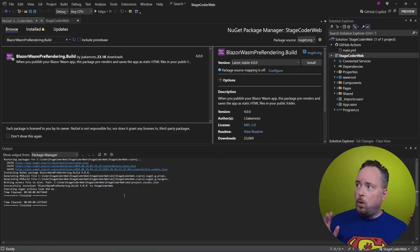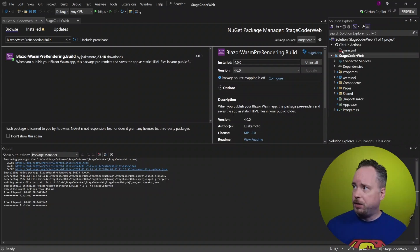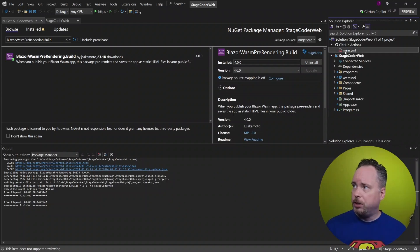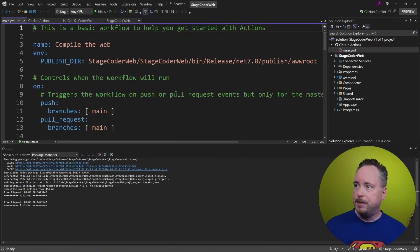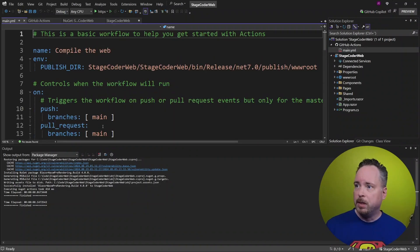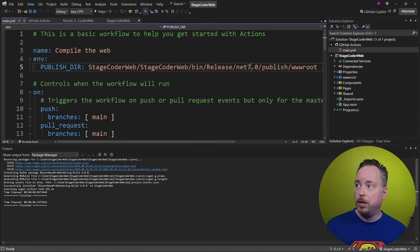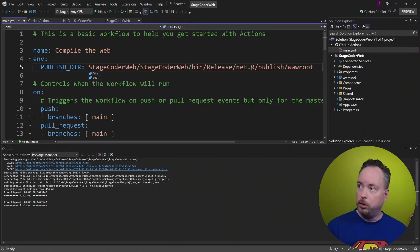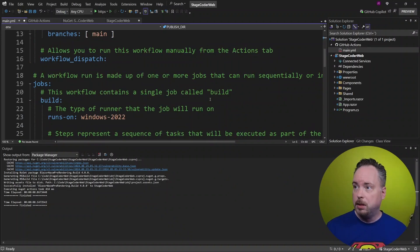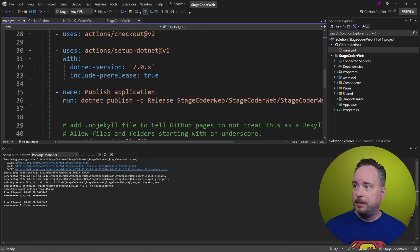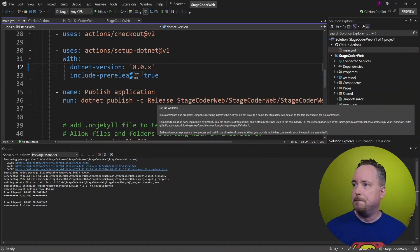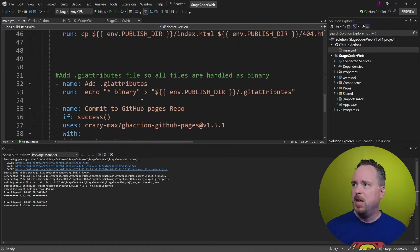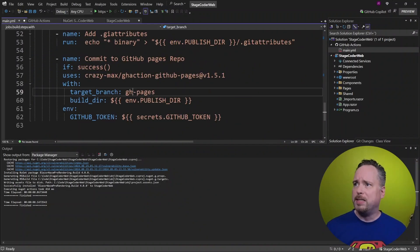We also need to change the GitHub action that I have here. So let's go into our GitHub actions. Let's edit it. And if we see here, we can see that it's running .NET 7. I was looking for .NET 7. We want to use .NET 8. And the same thing goes down here. We want to use 8 here as well. Great. I believe that is all it takes.